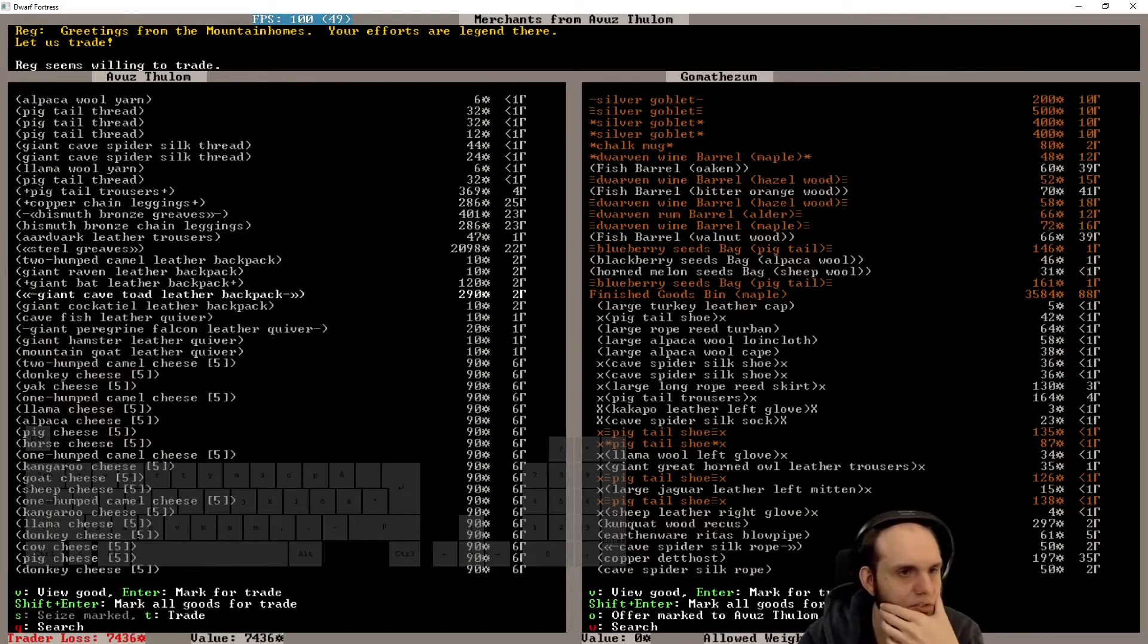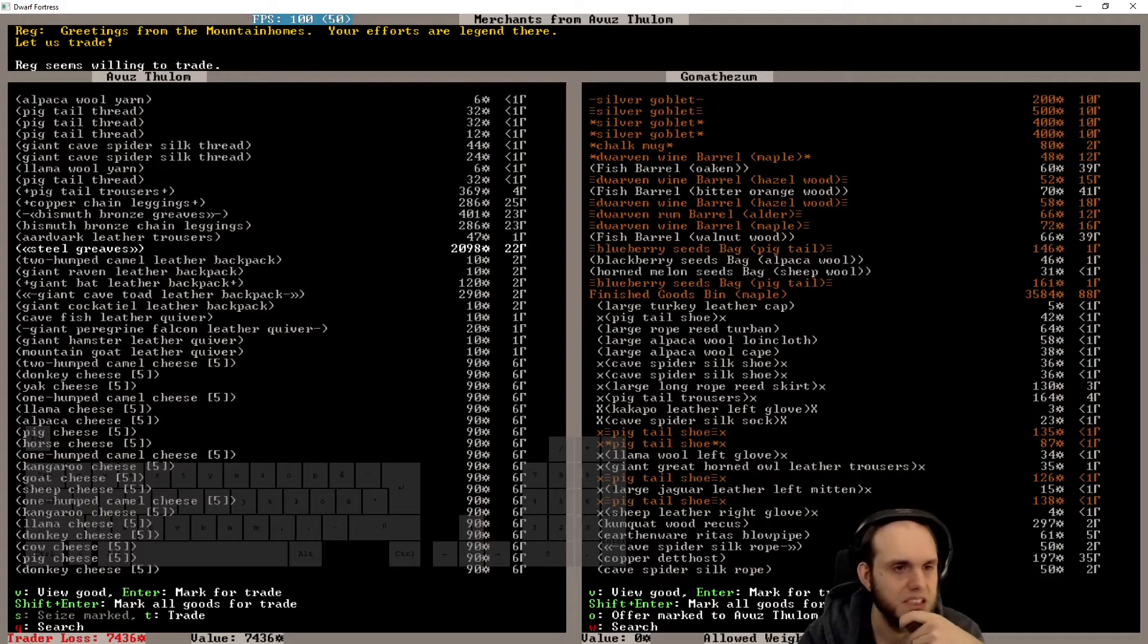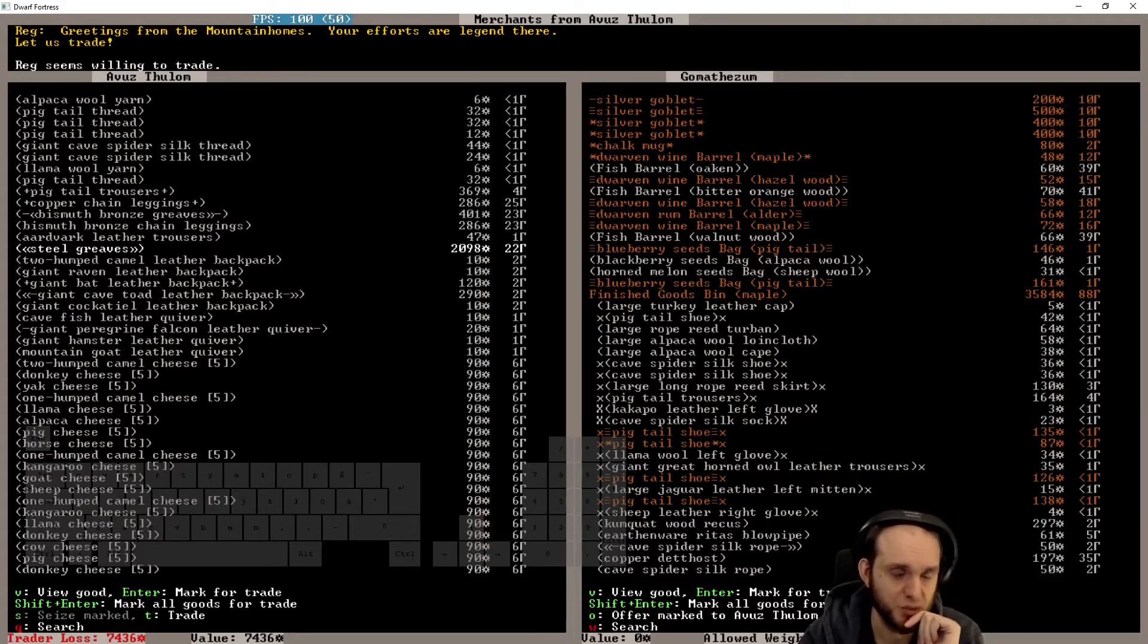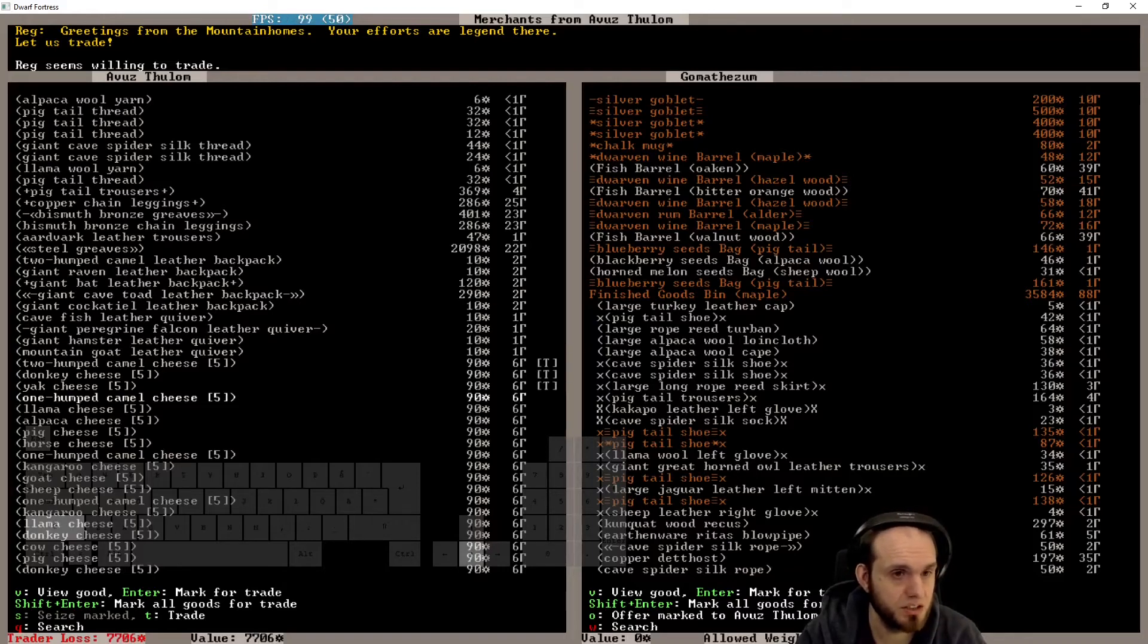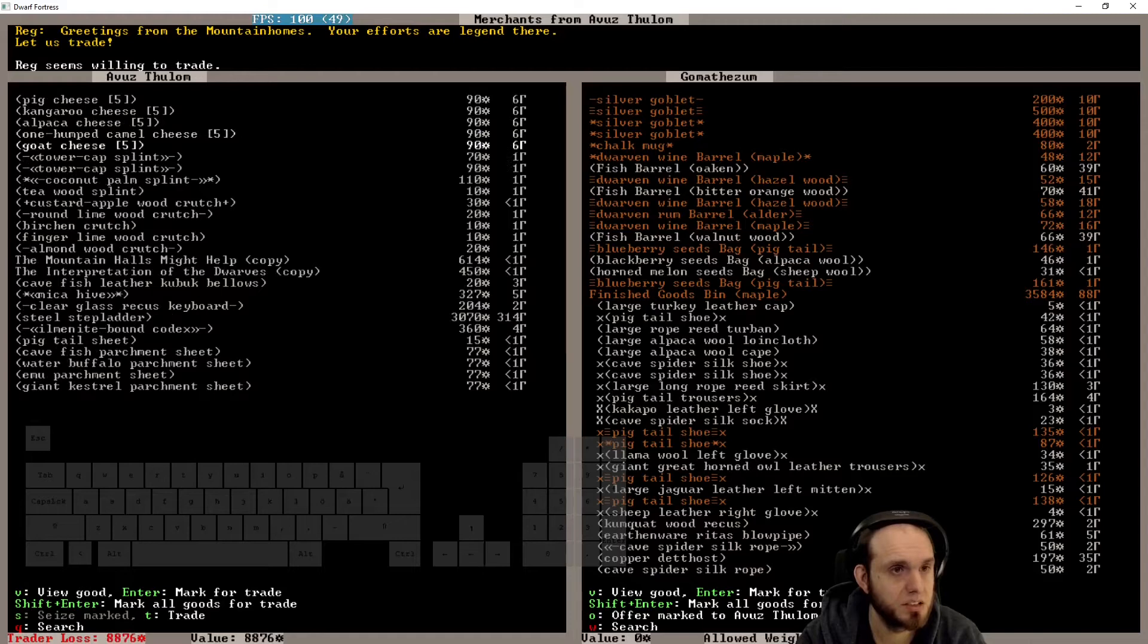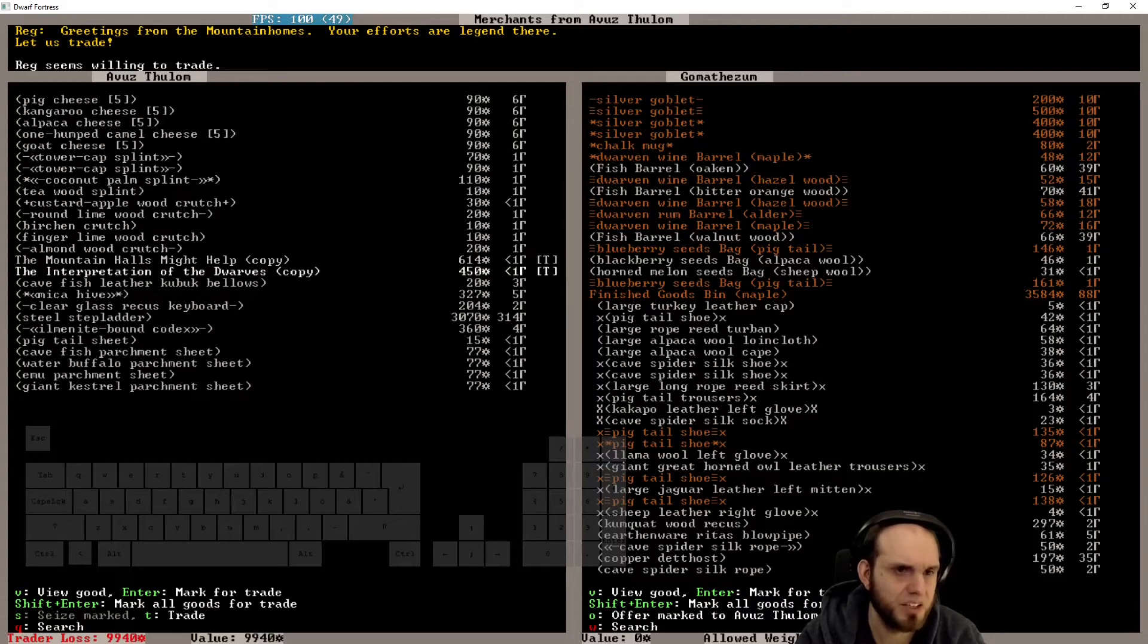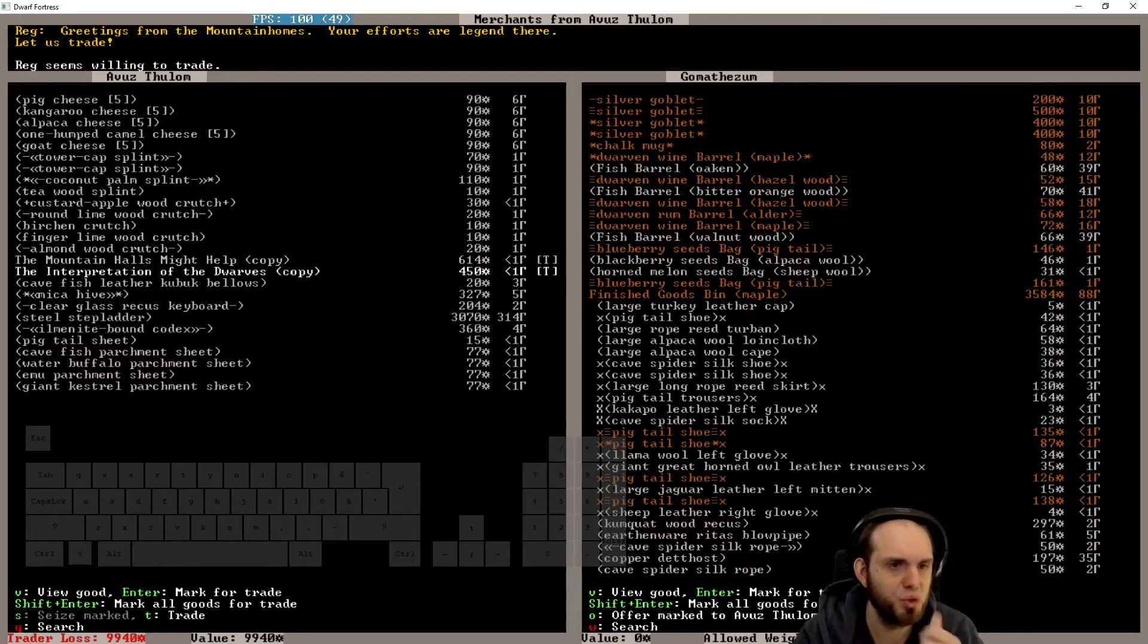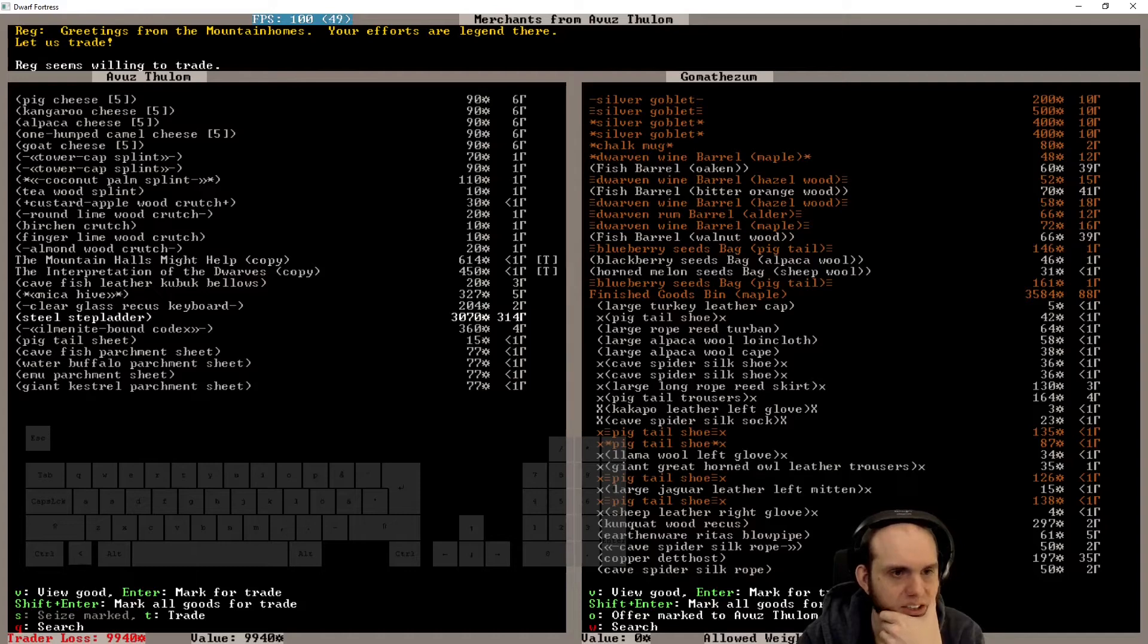More stuff. Steel greaves. That's good stuff to be honest. Very expensive though. We could make our own. Jesus, expensive. Jesus.